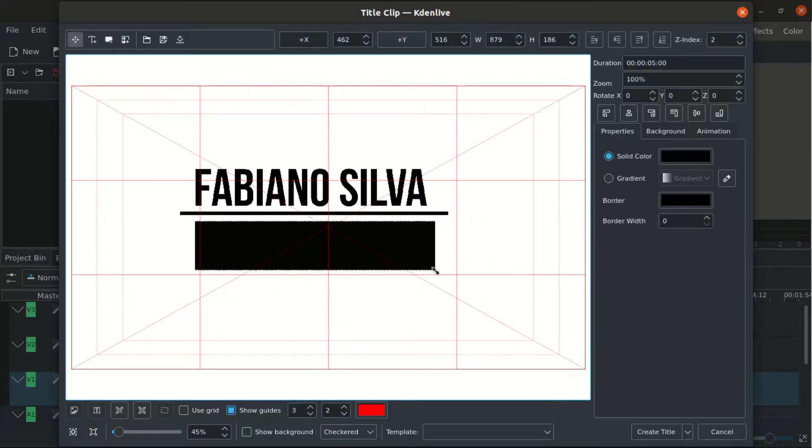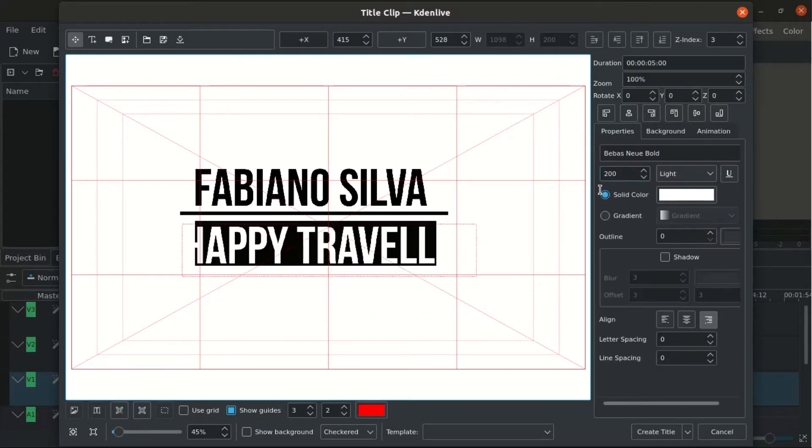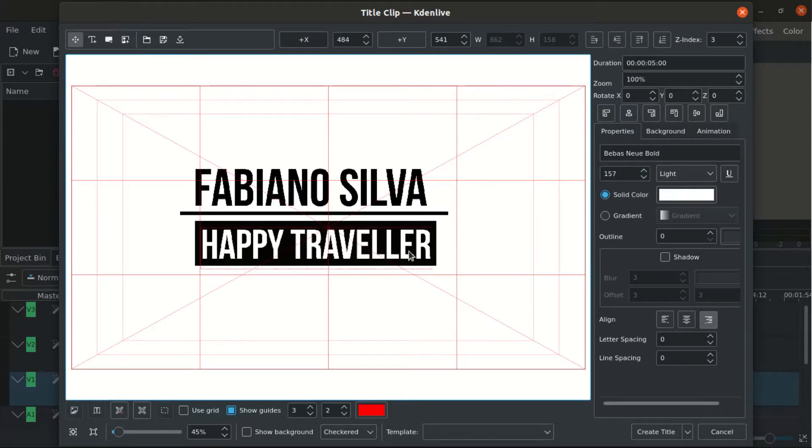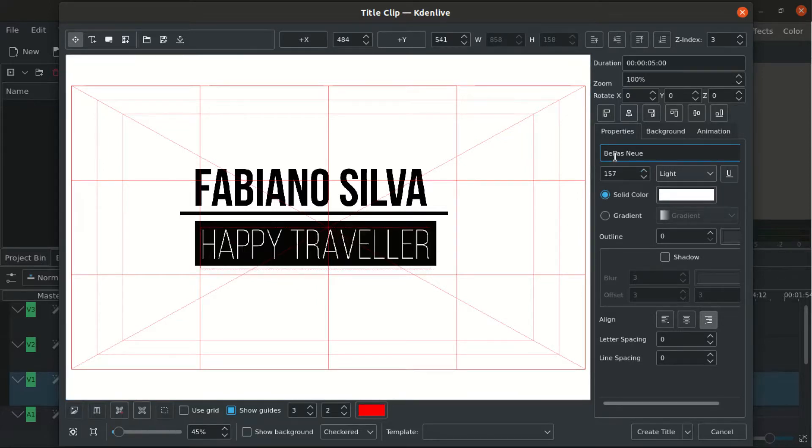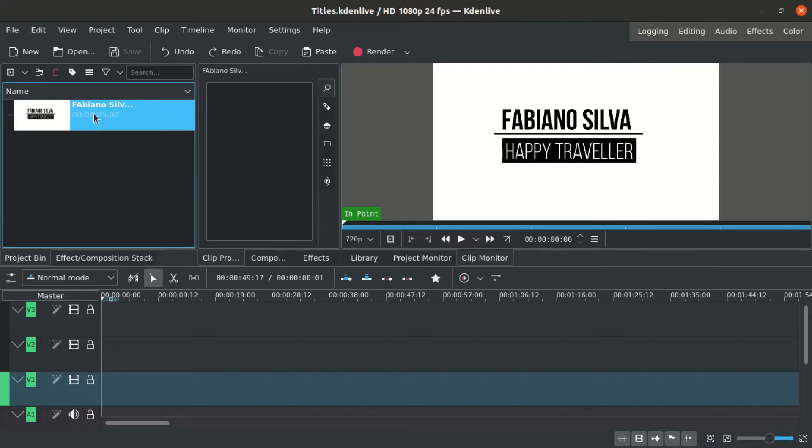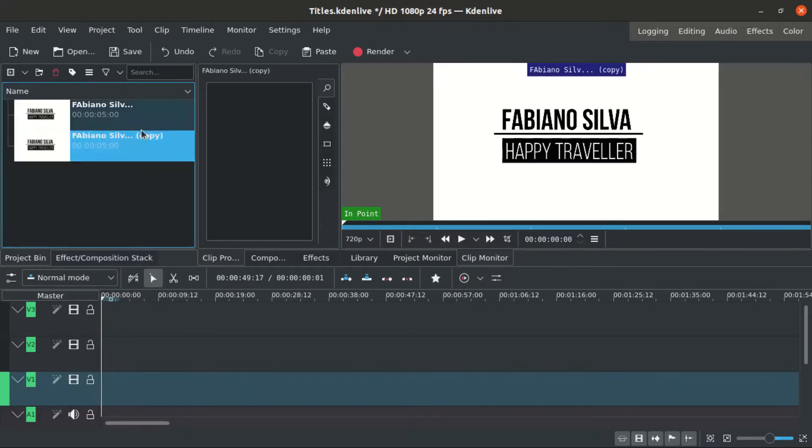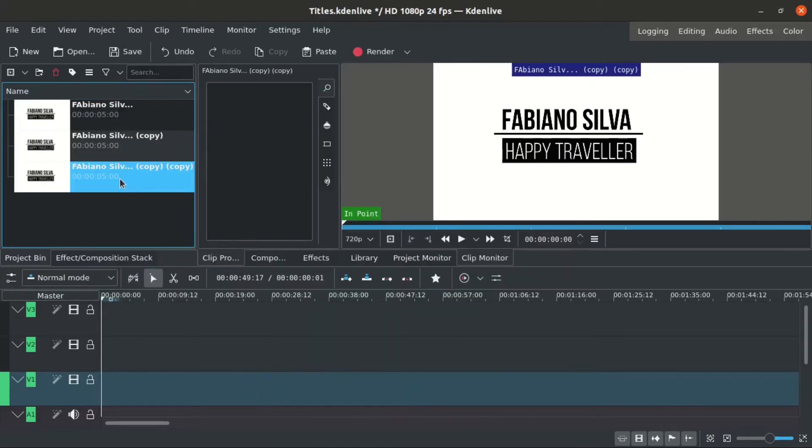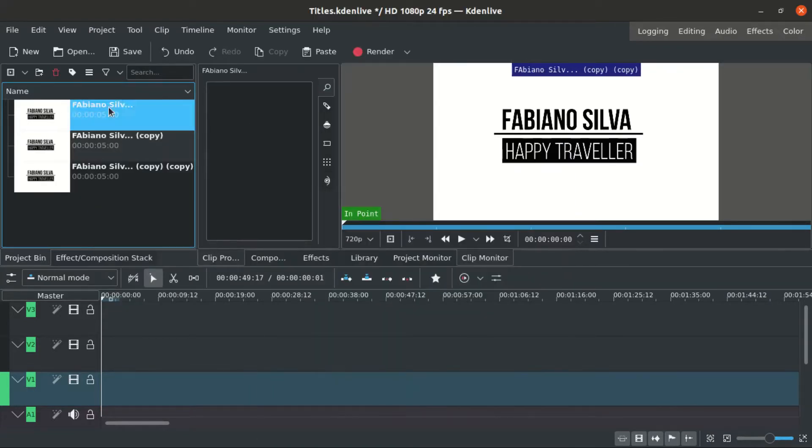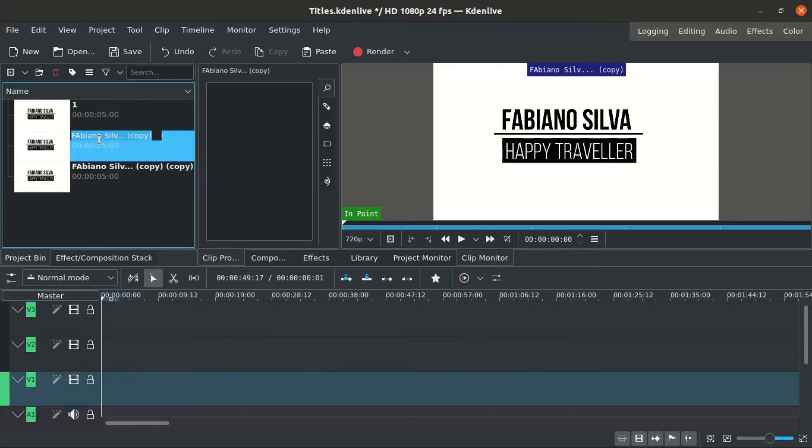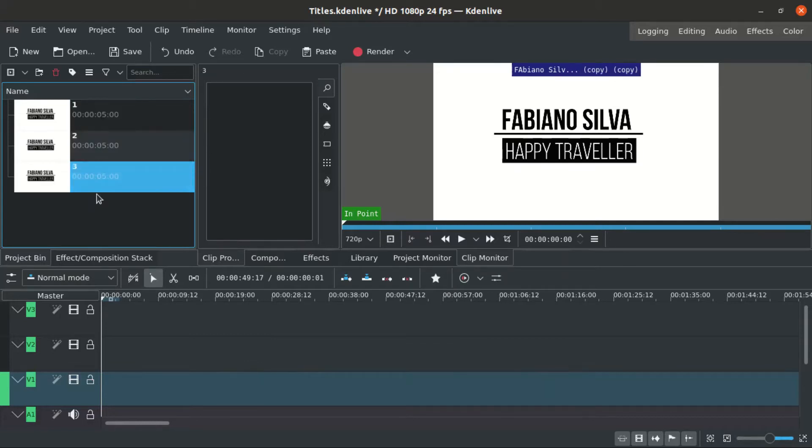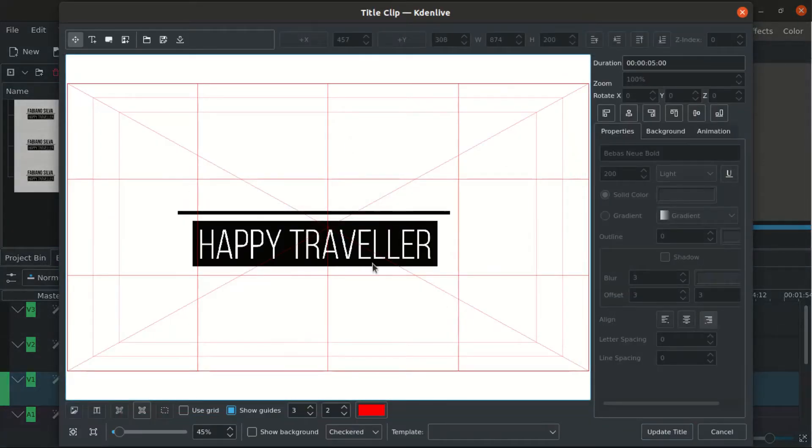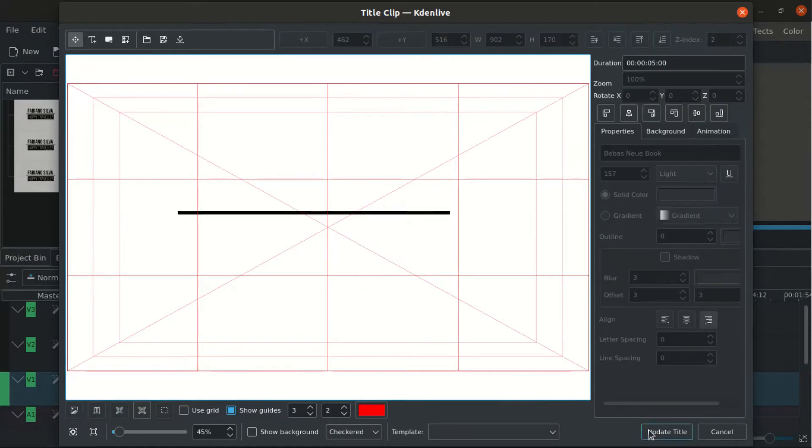We center everything. Now I'm doing the same thing that I did in previous videos. I'm duplicating, in this case I'm triplicating each layer so I can animate each one in a different way.